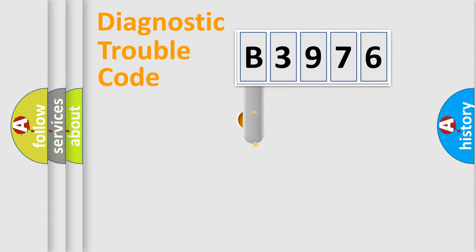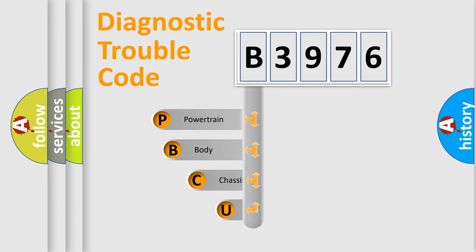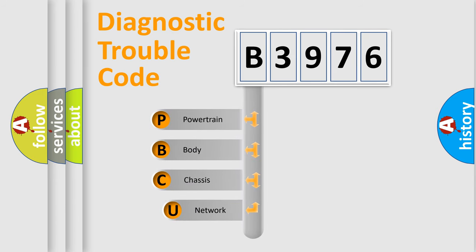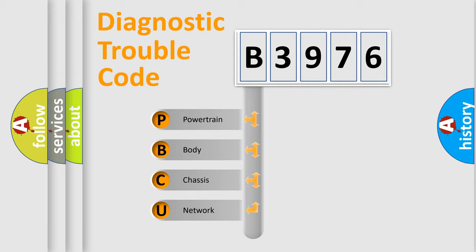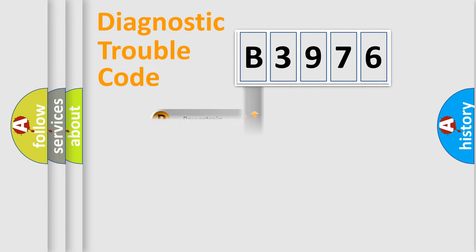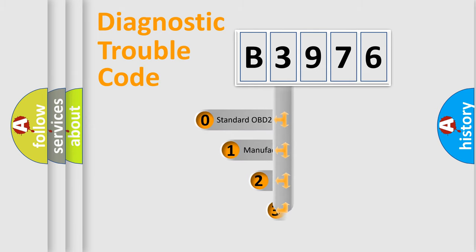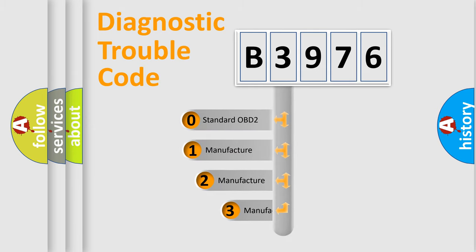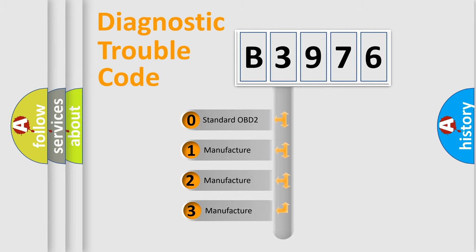First, let's look at the history of diagnostic fault code composition according to the OBD2 protocol, which is unified for all automakers since 2000. We divide the electric system of the automobile into four basic units: Powertrain, Body, Chassis, and Network. This distribution is defined in the first character code.